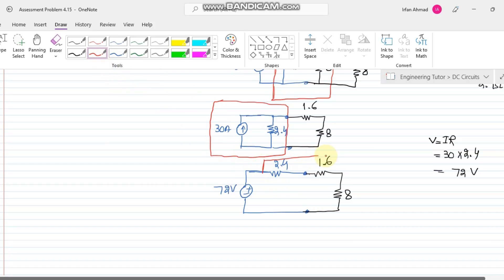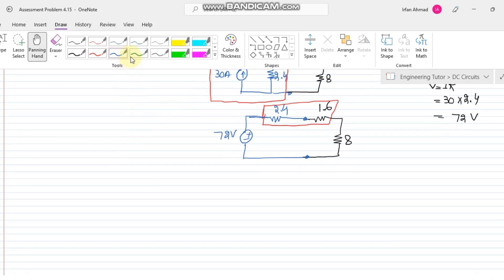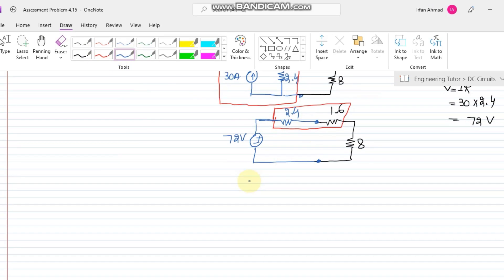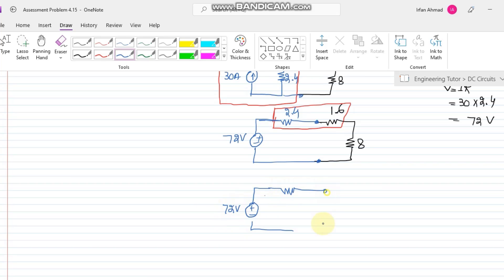The 2.4-ohm and 1.6-ohm resistors are in series, so adding them gives 2.4 + 1.6 = 4 ohms. The circuit now simplifies to a 72-volt source in series with a 4-ohm resistor and an 8-ohm resistor.